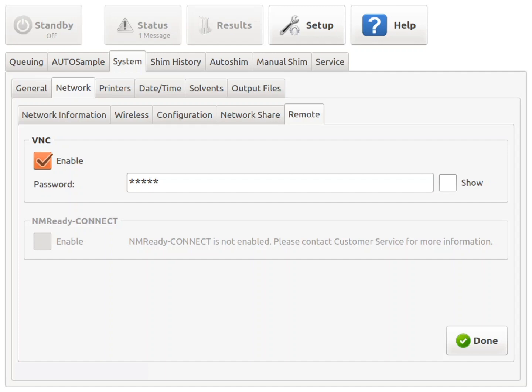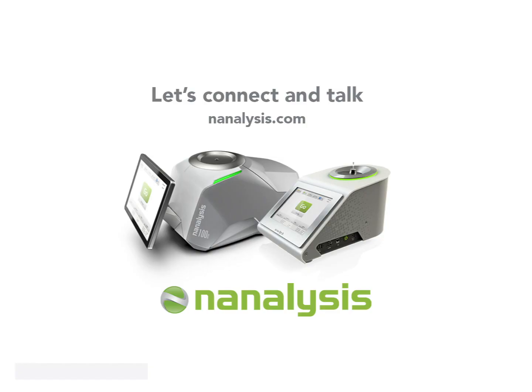I hope that this video was helpful to you. Please don't hesitate to contact us if you have any questions about accessing the NMR Ready 60 spectrometer remotely. We would be happy to help you out. Thank you for watching, and have a great day.